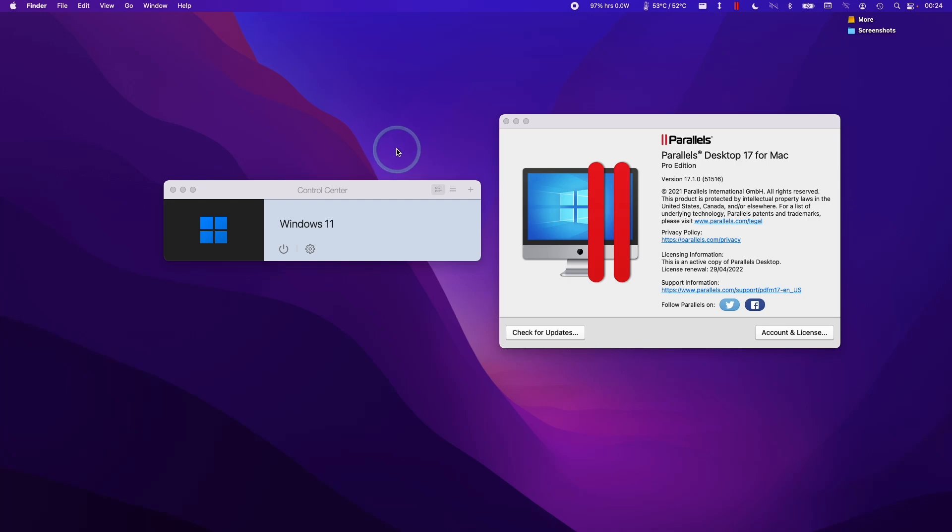Hi everyone, this is Andrew Tai and welcome to my YouTube channel. Today I'm going to show you how to uninstall Parallels from your Apple Silicon Mac.